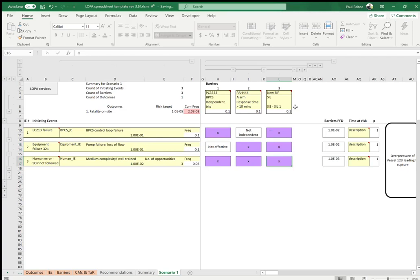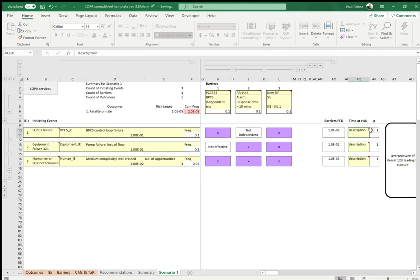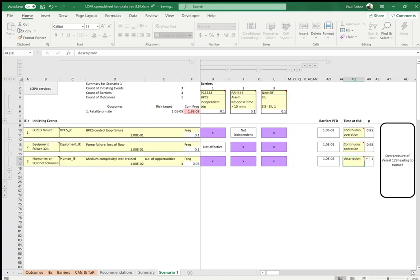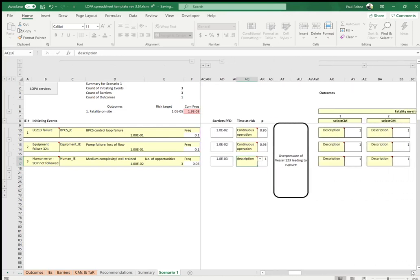Now let's look at the time at risk. Because this is a continuous or near-continuous operation, we'll select 'Continuous Operation' from the time at risk dropdown for both the control loop failure and equipment failure. For the human error, we can't choose time at risk because it doesn't apply to human error initiating events.